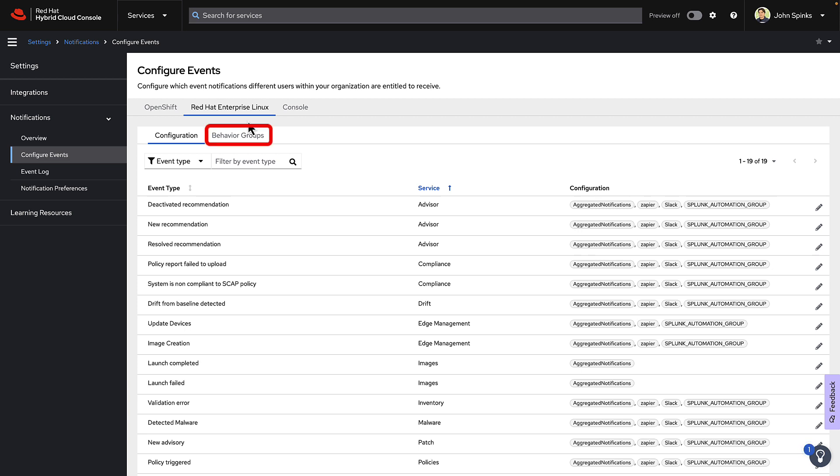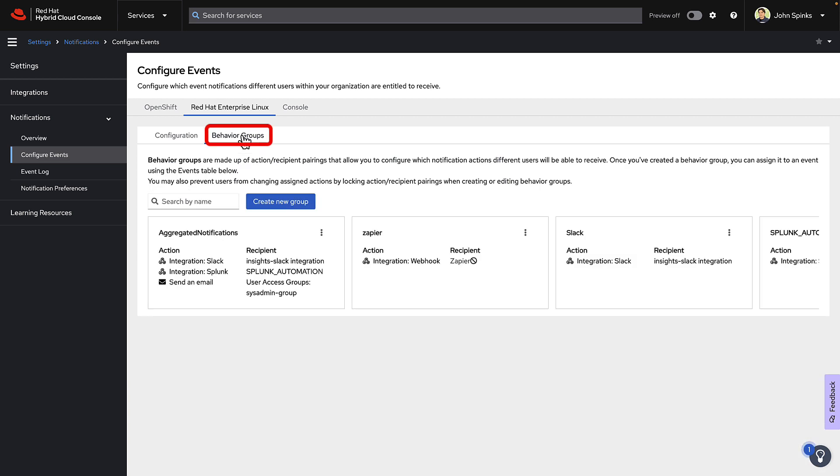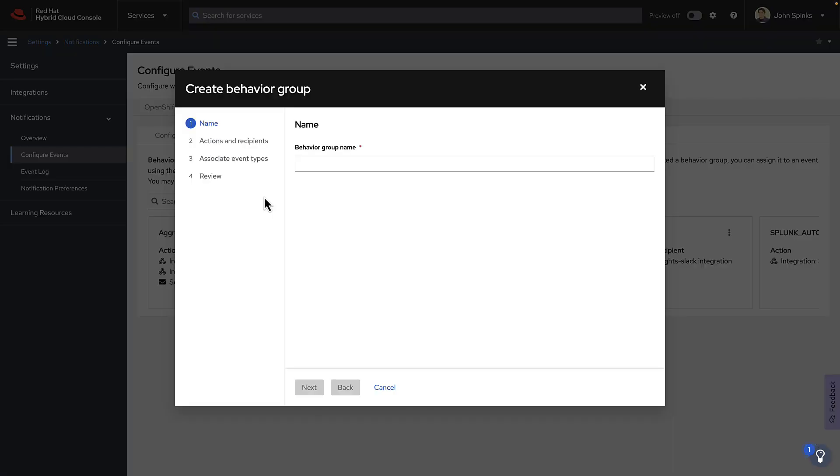Click the Behavior Group tab under RHEL. I do have a few Behavior Groups that are already created. You may not. I could edit one of these, but I'm going to start by creating a new Behavior Group by clicking Create New Group. We'll call this group MS Teams.